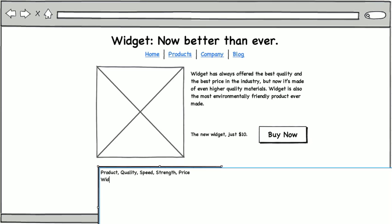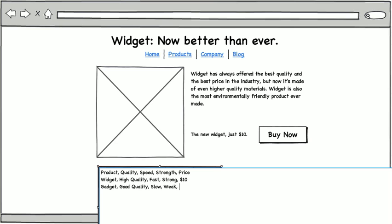And then we want to compare each one of the products. So we'll start out with widget, which is high quality, it's fast, and it's strong, and it only costs $10. Then we'll compare that to a gadget, which is just good quality. It's slow, it's weak, and it's more expensive.